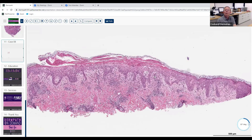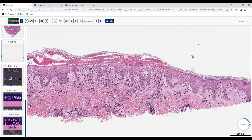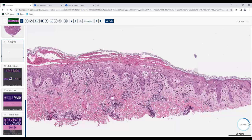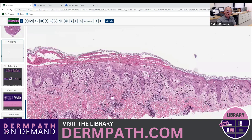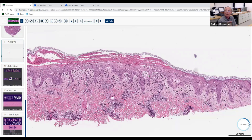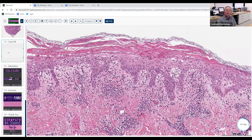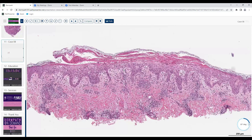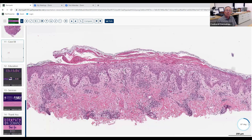Tell us what's wrong with the epidermis. There's some spongiosis, but also little vacuoles and bubbles. Excellent — bubbles equal vacuolar alteration, so there's interface dermatitis. And the cornified layer — is it normal? No — there's parakeratosis with retained nuclei. Is there any distinctive pattern to that parakeratosis?